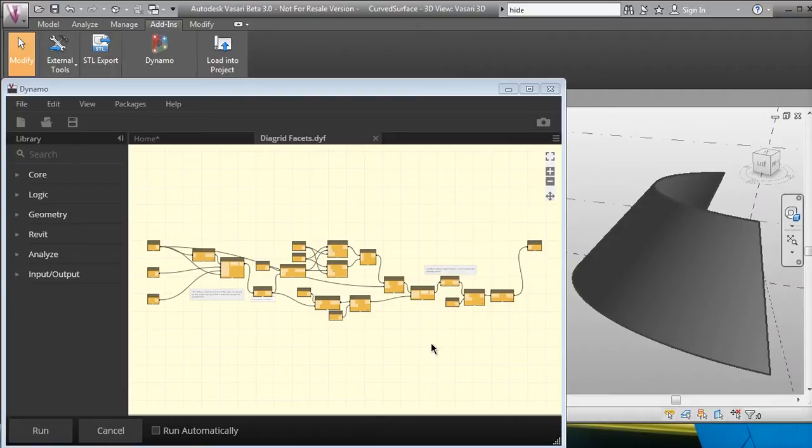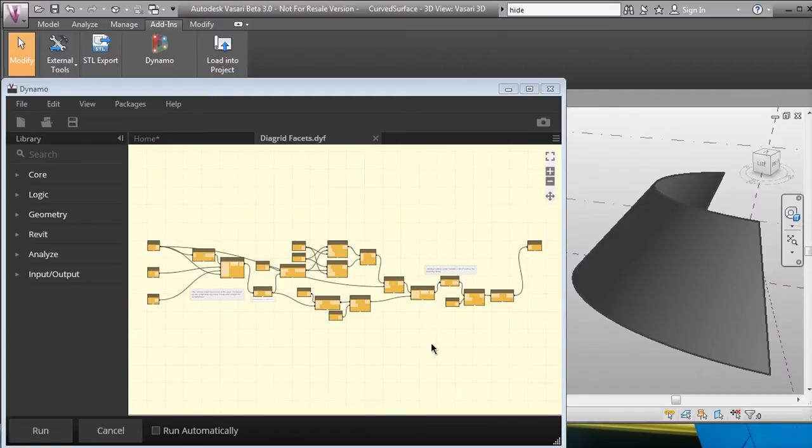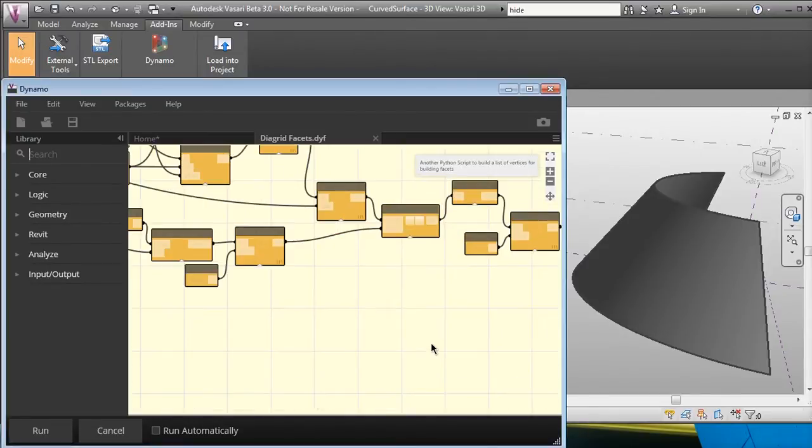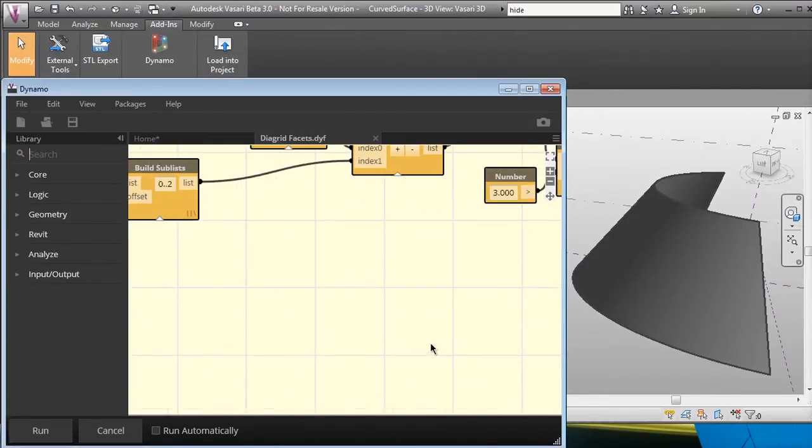So let me show you a little bit what I was able to do. What you see here on the screen is the actual Dynamo definition which I made into a packaged component, or a custom node I guess they call it. Let me zoom in a little bit and go through it.